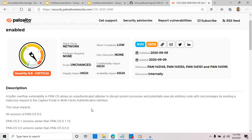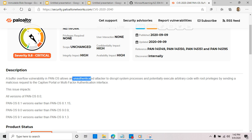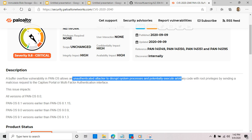If you look at what this vulnerability is all about, it's a buffer overflow vulnerability in the PAN operating system that allows an unauthenticated attacker to disrupt system processes and potentially execute arbitrary code with root privileges. This relates to the captive portal or multi-factor authentication interface.